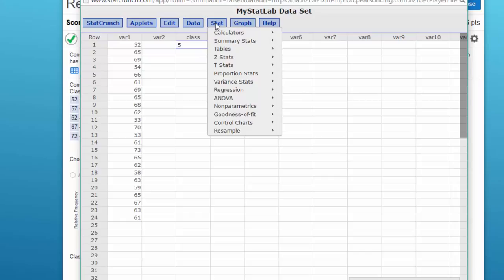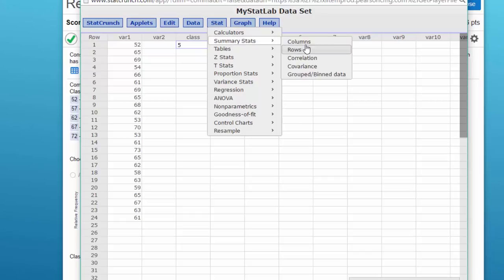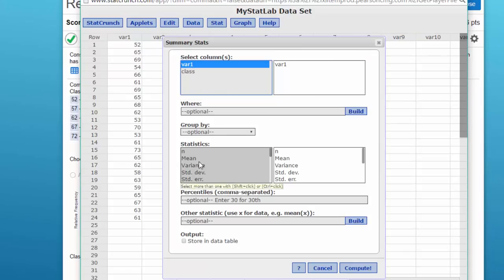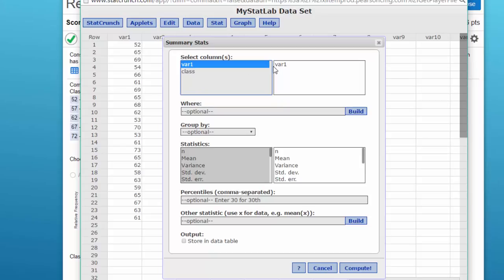The next thing I want to do is to get some summary statistics for our data. Select our data which is in column one, and I am going to hold the control key down and get the...